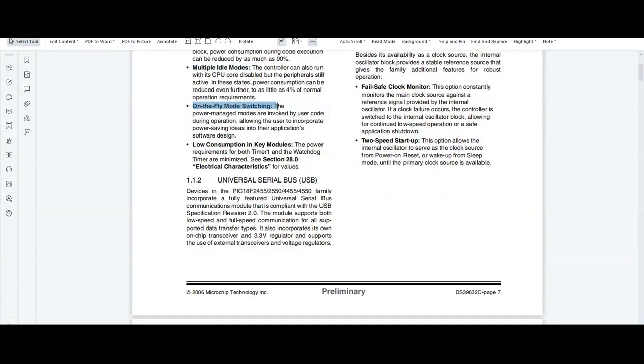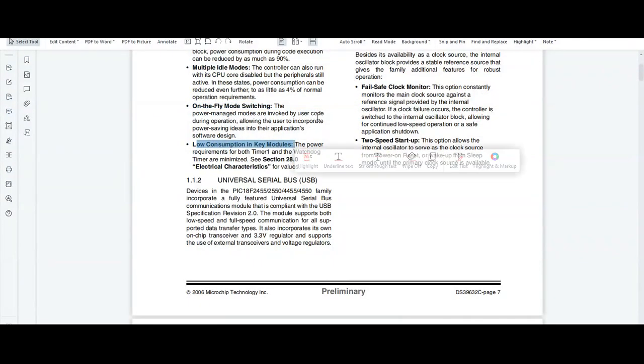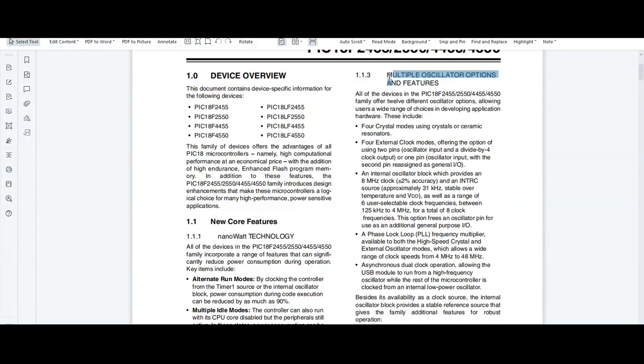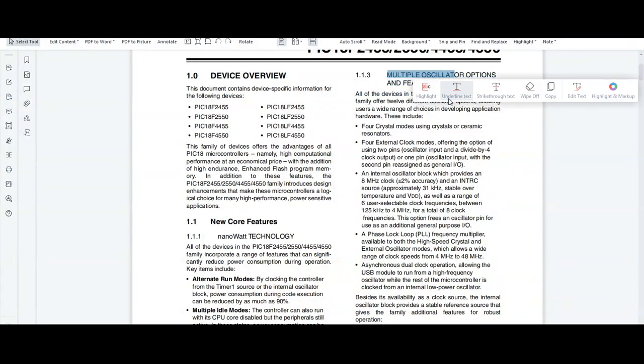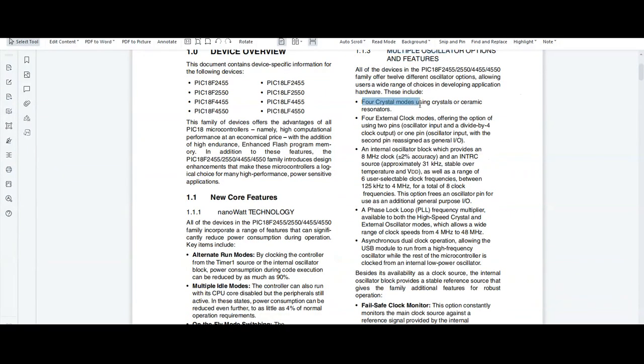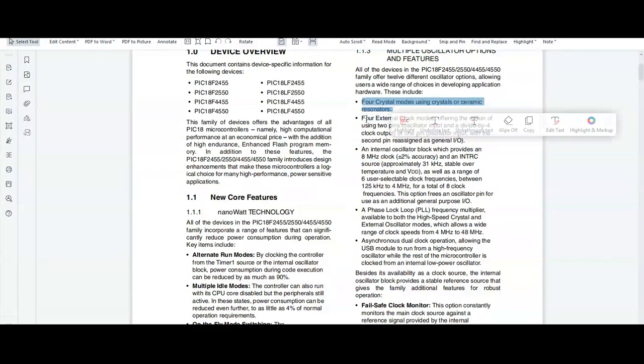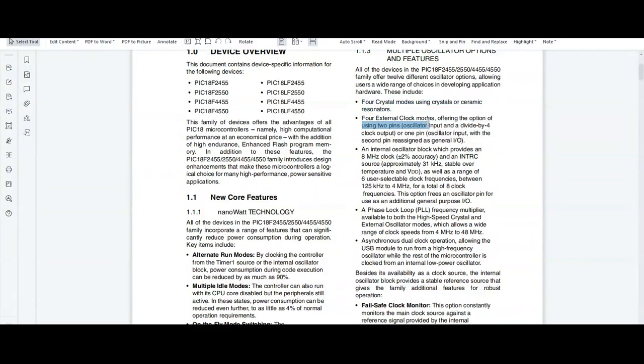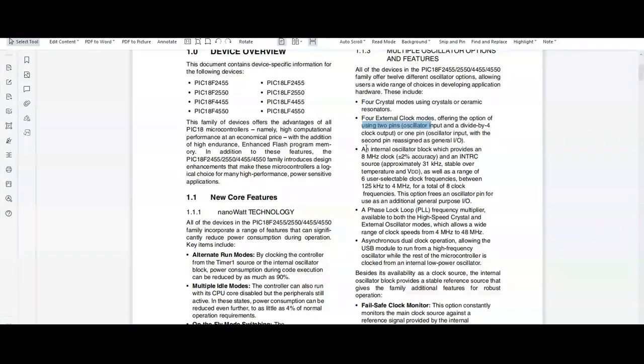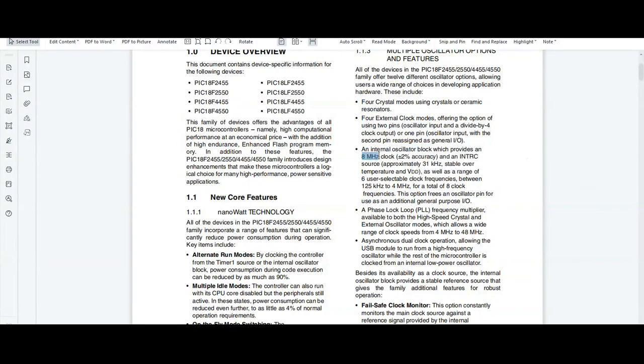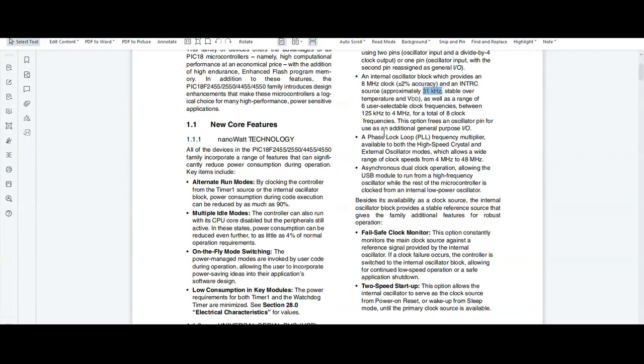Other features include on-the-fly mode switching and low consumption in key modules. The controller also supports multiple oscillator options: 4 crystal modes using crystals or ceramic resonators, 4 external clock modes, an internal oscillator block which provides an 8 MHz clock, and an internal RC source which provides a frequency of 31 kHz.